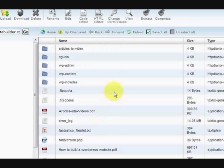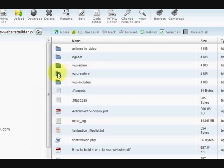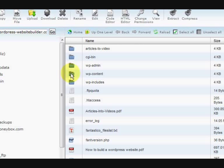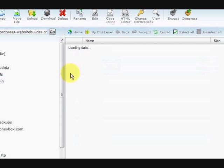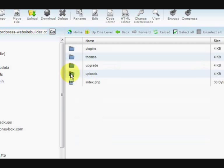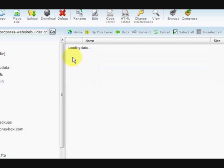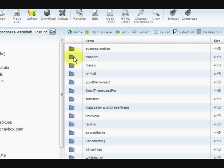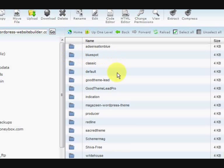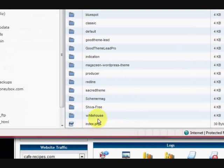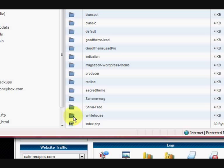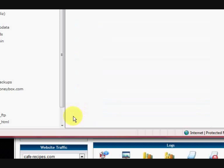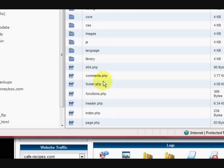And then we have to navigate to where the themes are. So we've got to go into wordpress content, WP-content. Themes. And then I've got to know what theme I'm using. So I'm using the white house theme. And I'm going to go in there. Now you can find that out in your themes section under appearance in the back of your dashboard.